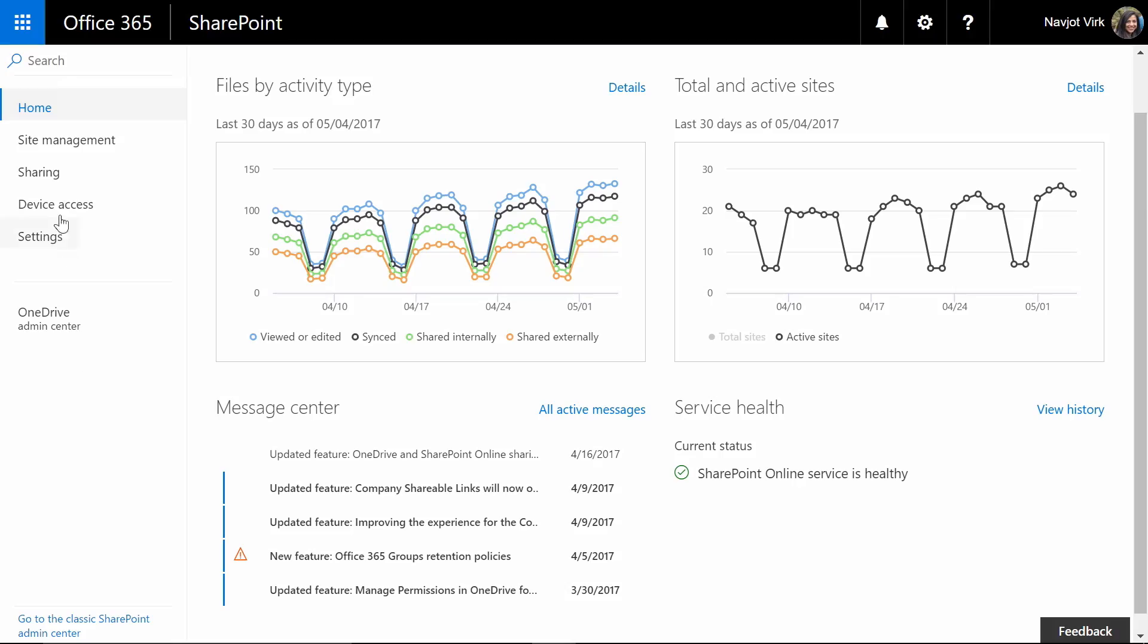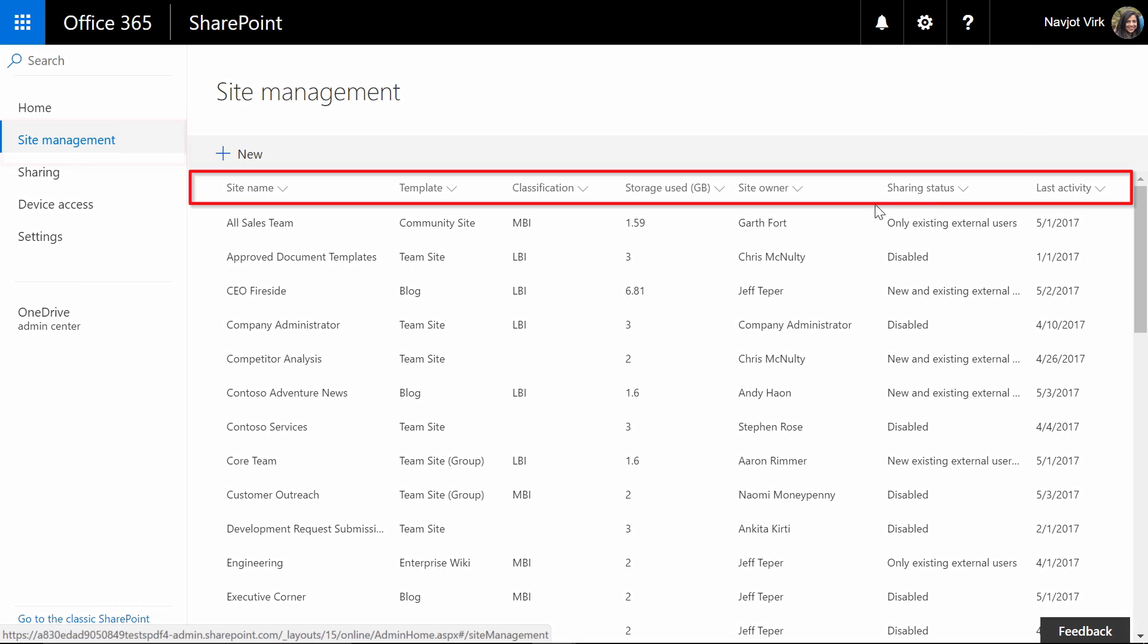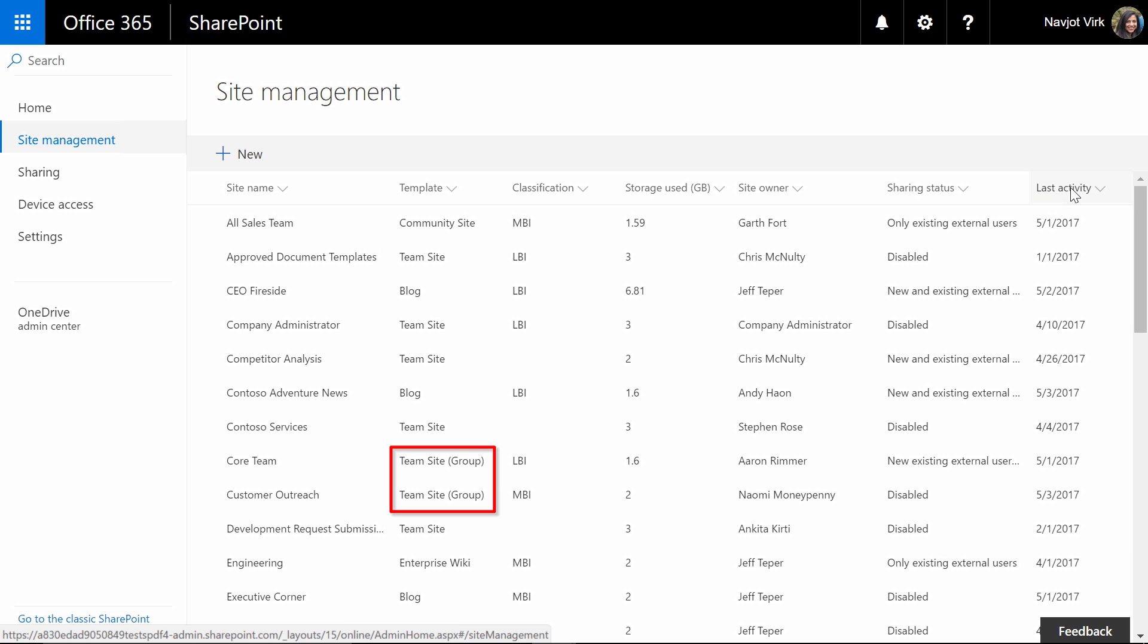The new admin center also makes it easy to find what you're looking for. If I click on site management you will notice that we have added a lot more site metadata that you can use to filter, sort and quickly find the sites you're looking for and the sites list now shows all the sites in your organization including group team sites.